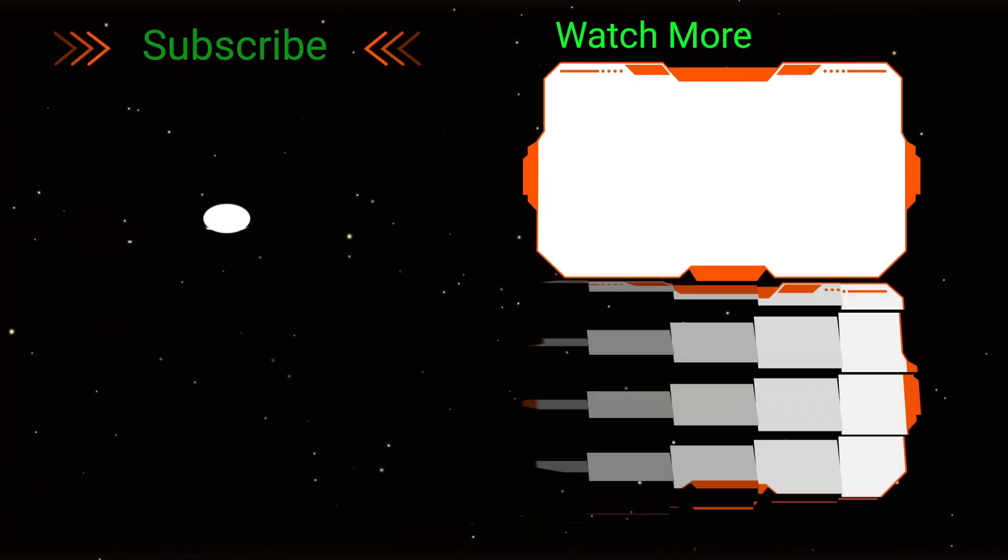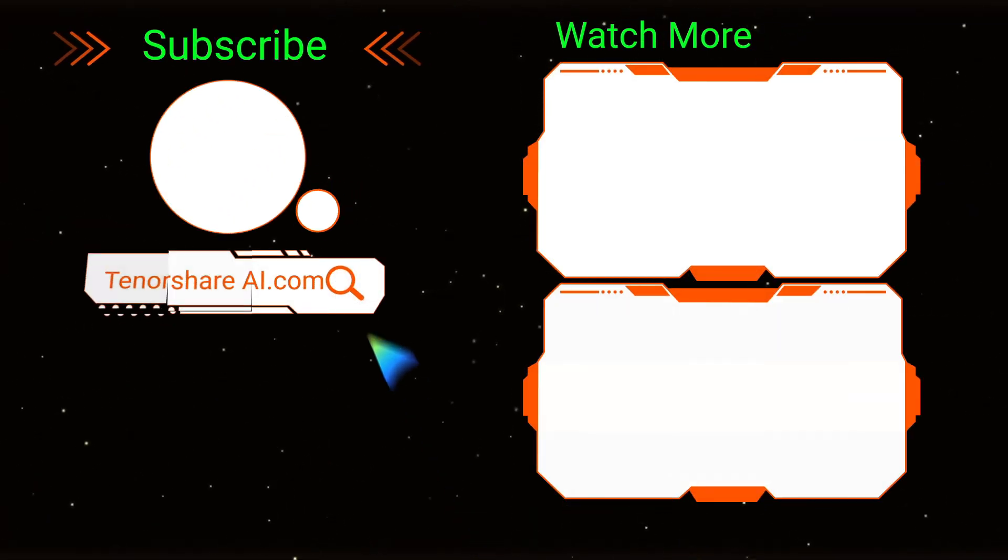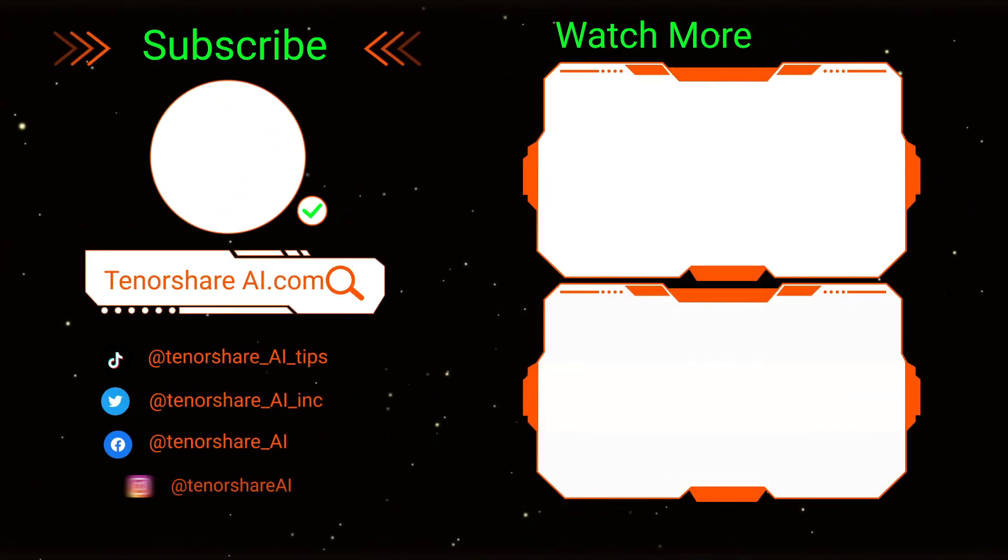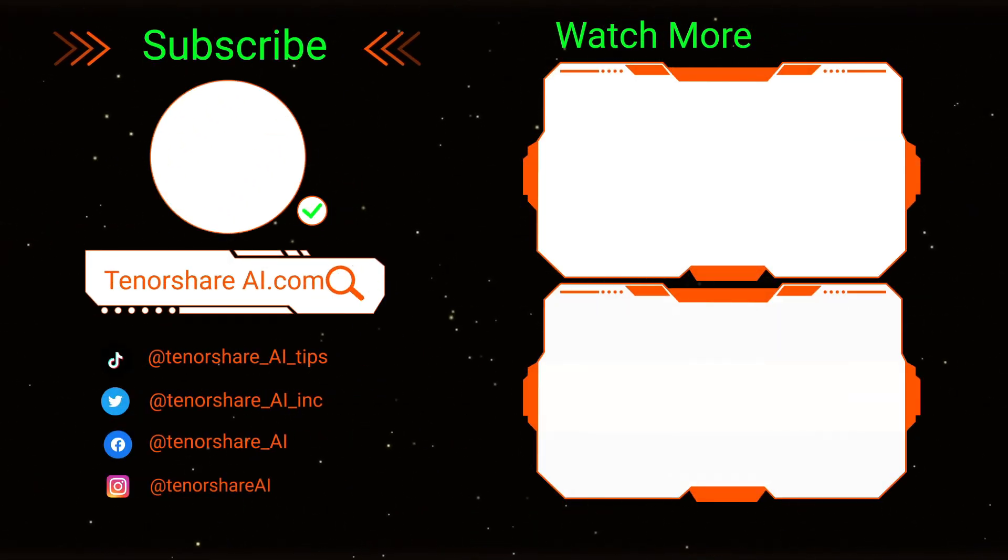Don't forget to like, subscribe, and stay tuned for more AI tips. See you next time!